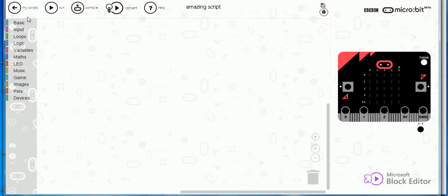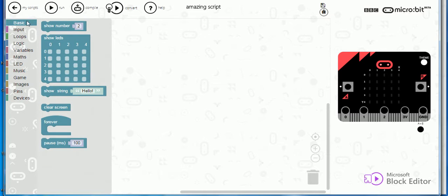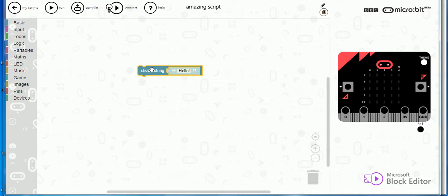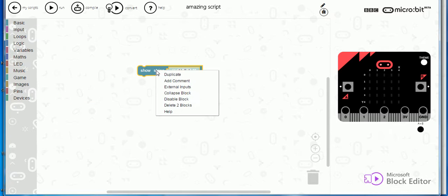So what we're going to do is make it say hello. So show string hello. It doesn't immediately appear, why not? Because how does it know it's going to run this.